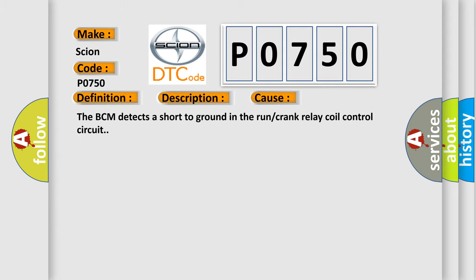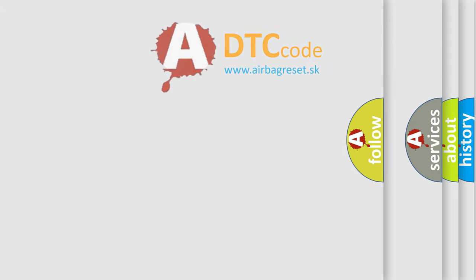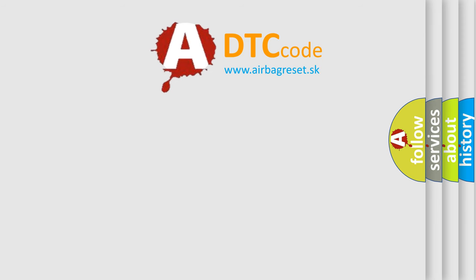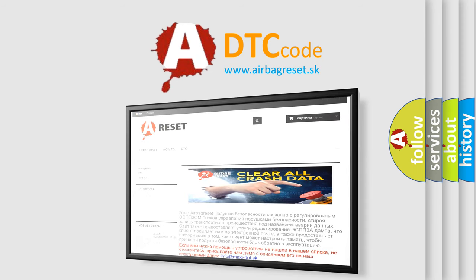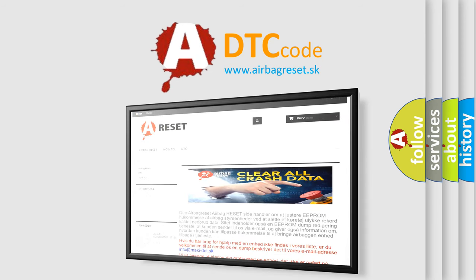The Airbag Reset website aims to provide information in 52 languages. Thank you for your attention and stay tuned for the next video.